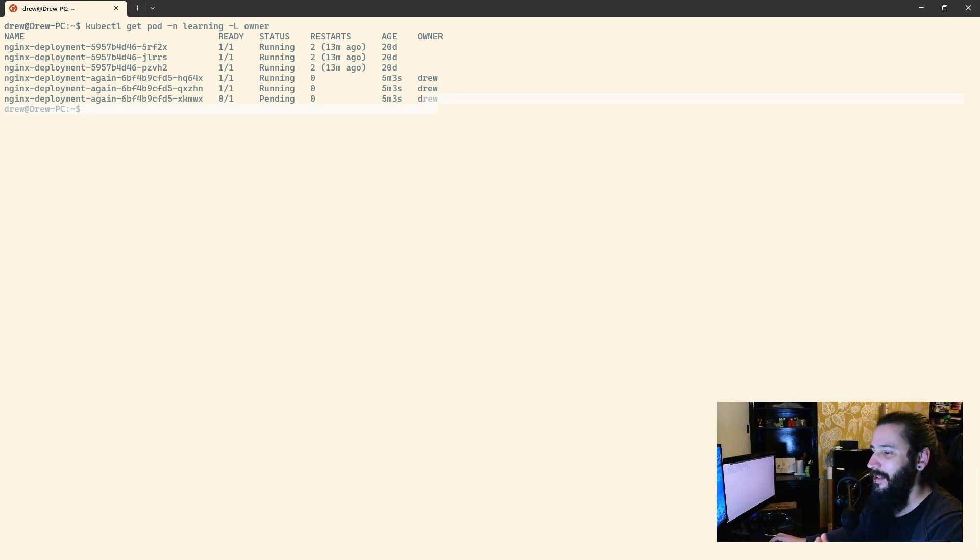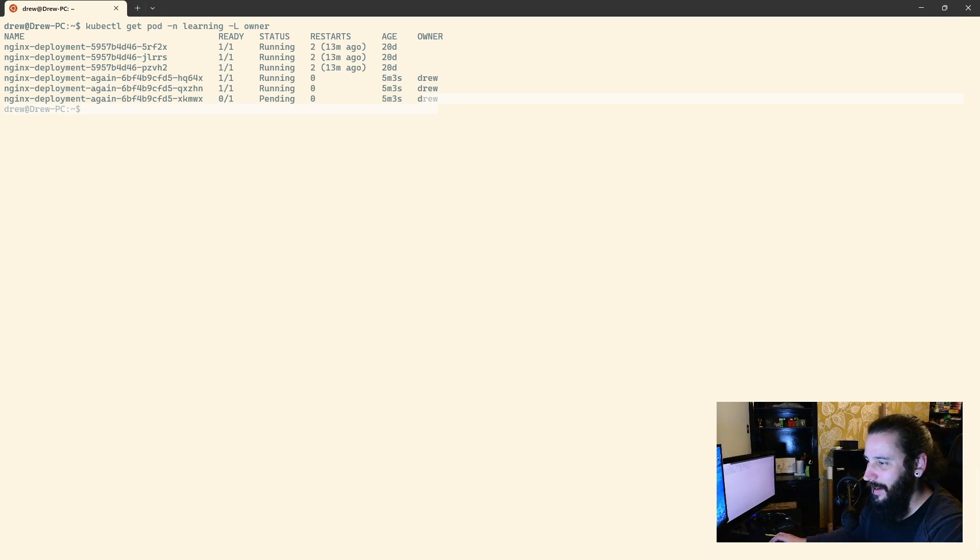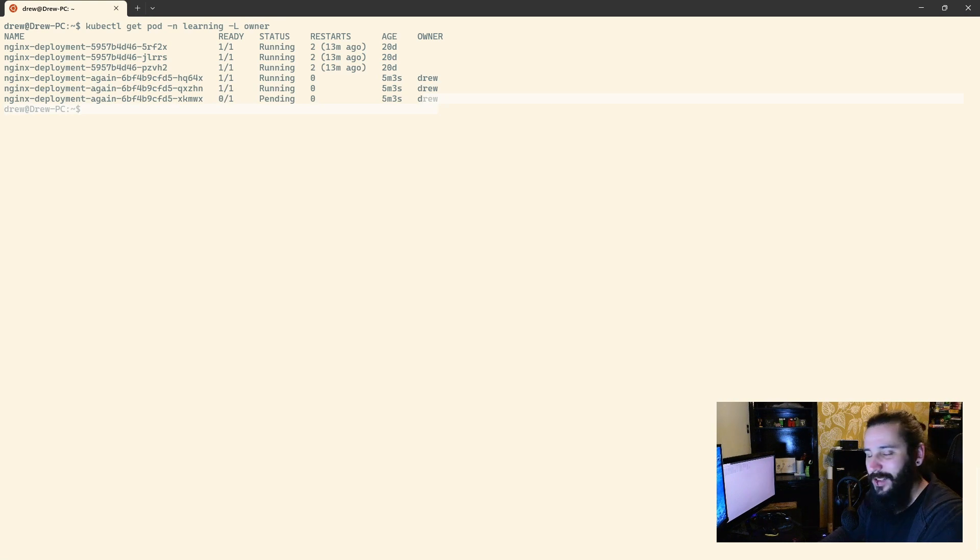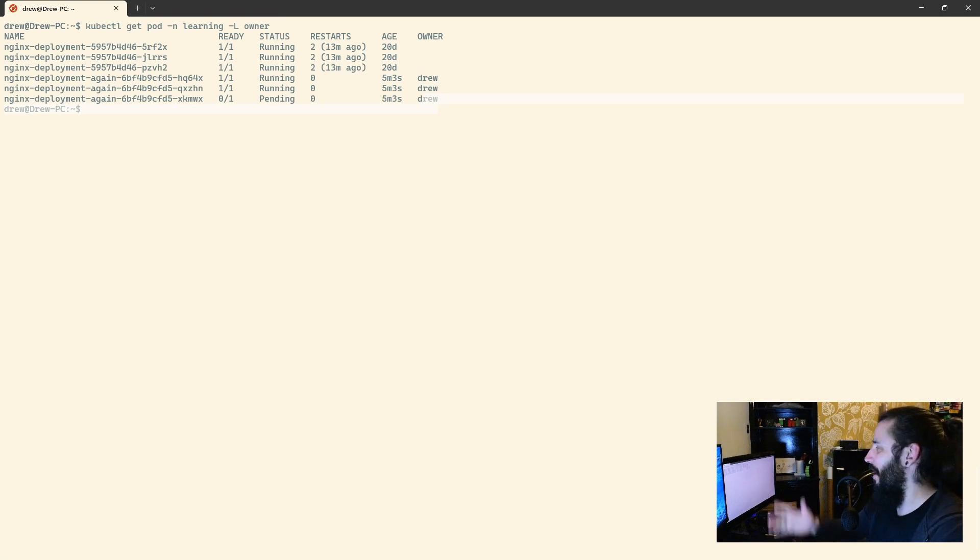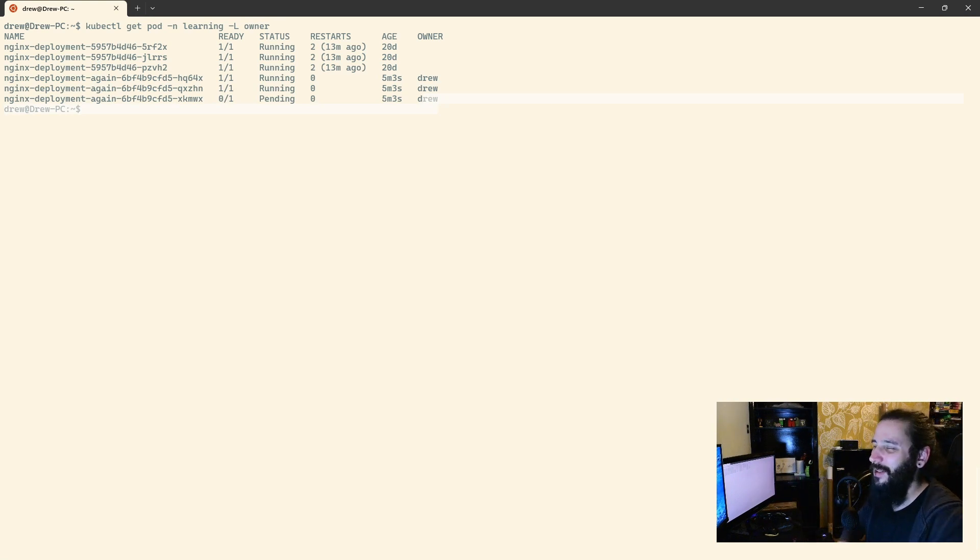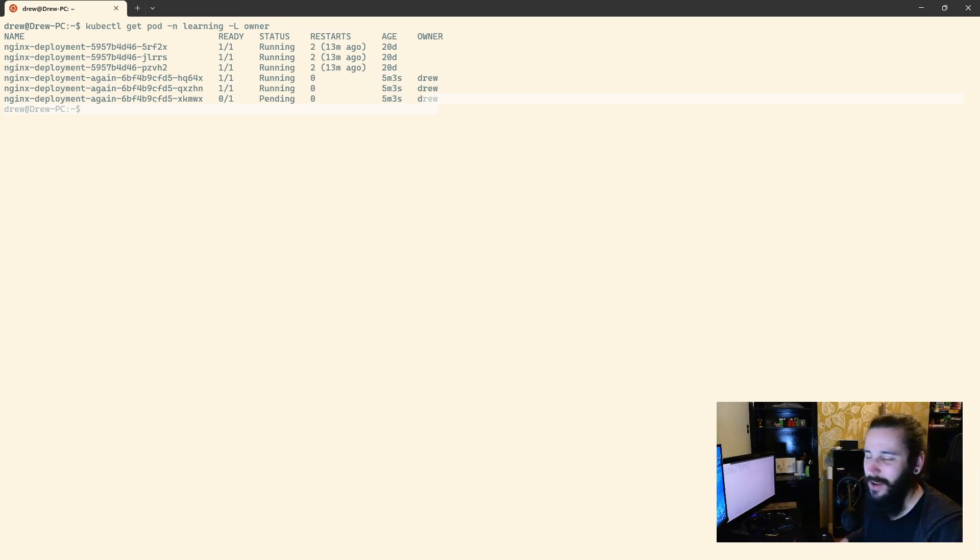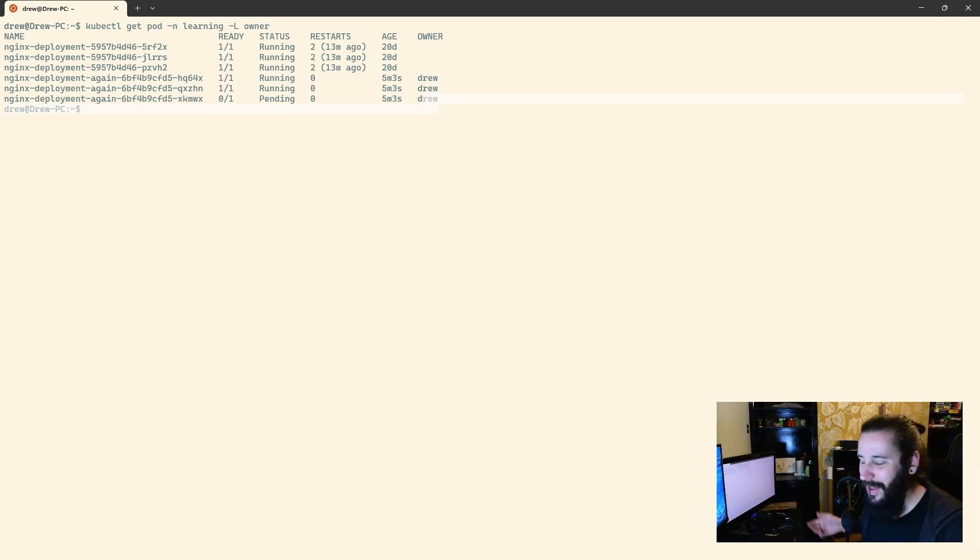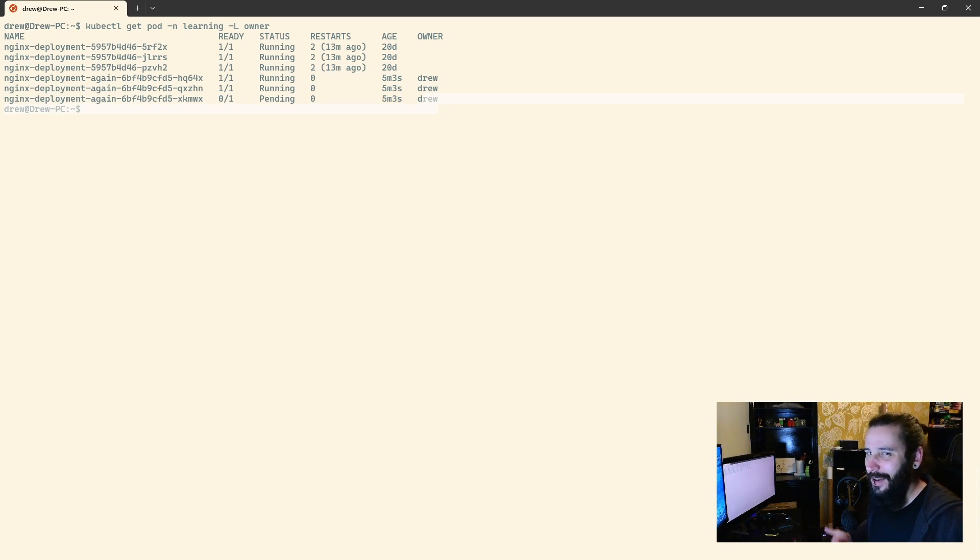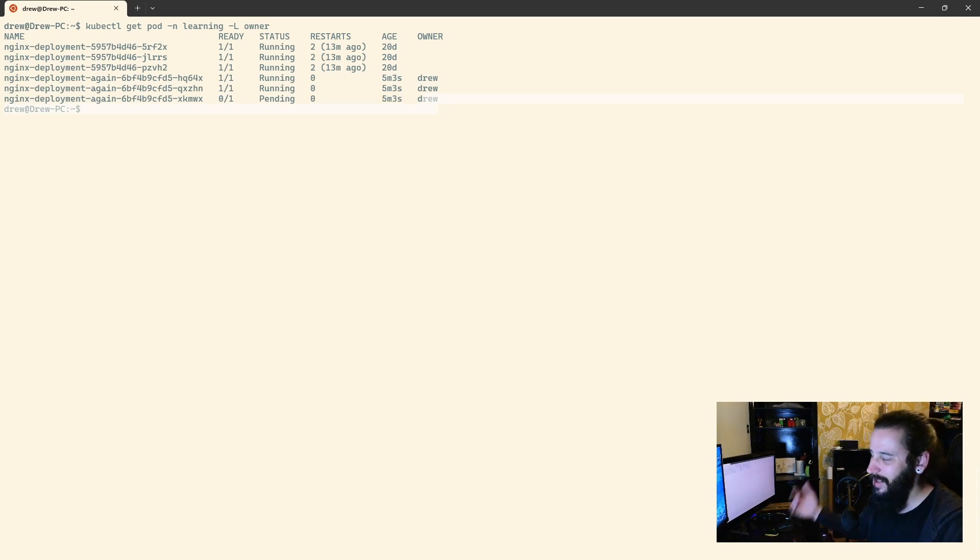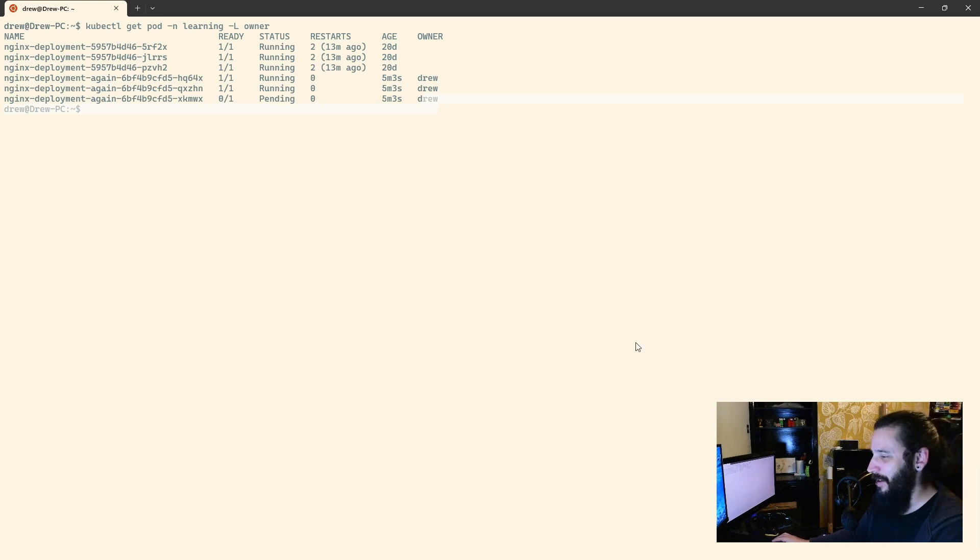I'm just trying to think if there's anything else I need to mention about labels here. I think that's pretty much it. I mean, to be honest, the main scenario you would use them for is like app equals something, maybe have like a tier, and that tier is production and development or something like that. They can be good for identifying things, but they're also good for separating things out. So I think that's pretty much it on labels I'm going to talk about.